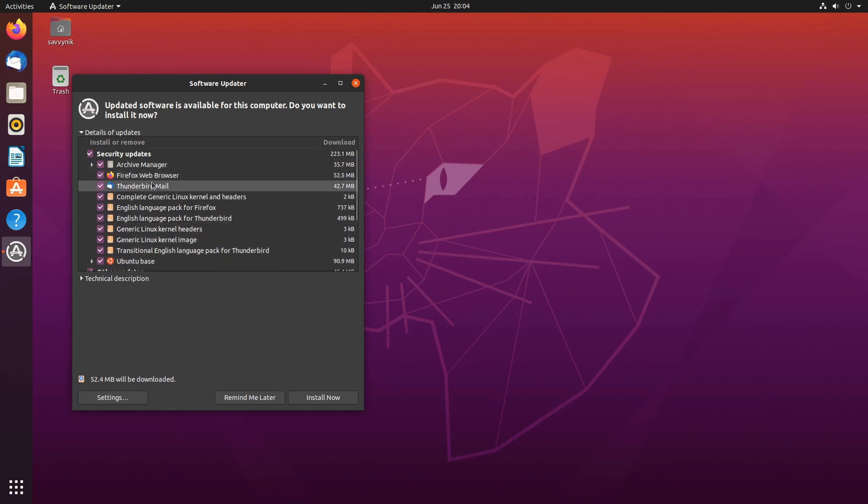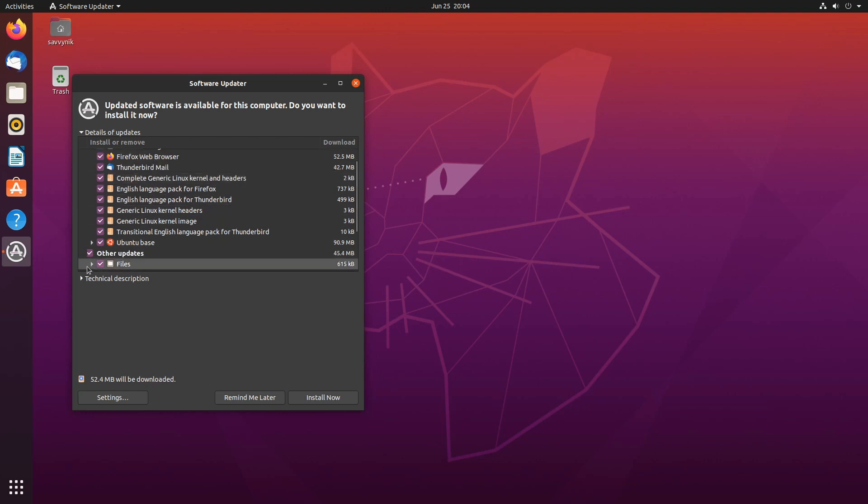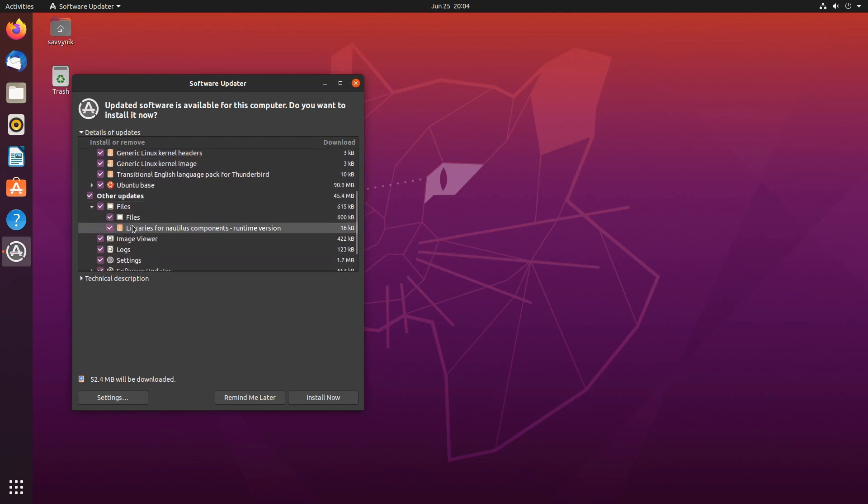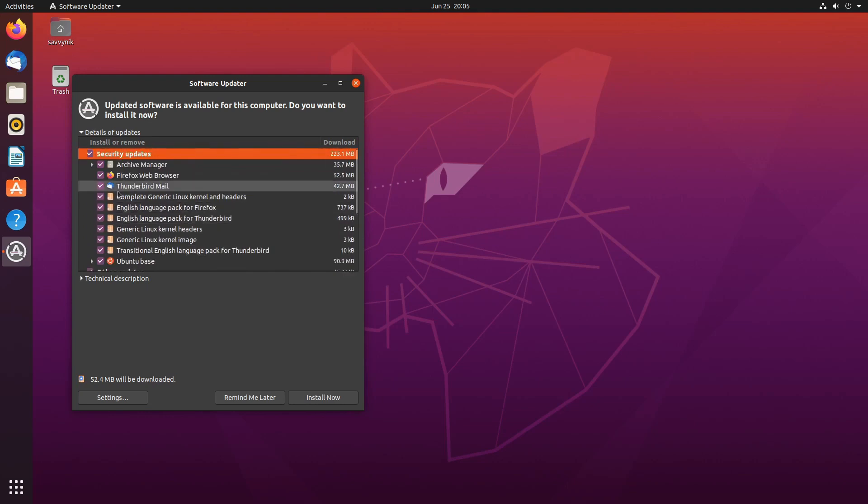Contrast that with Linux, which uses repositories that are regularly checked, and you can run all your updates at the same time with minimal interaction.